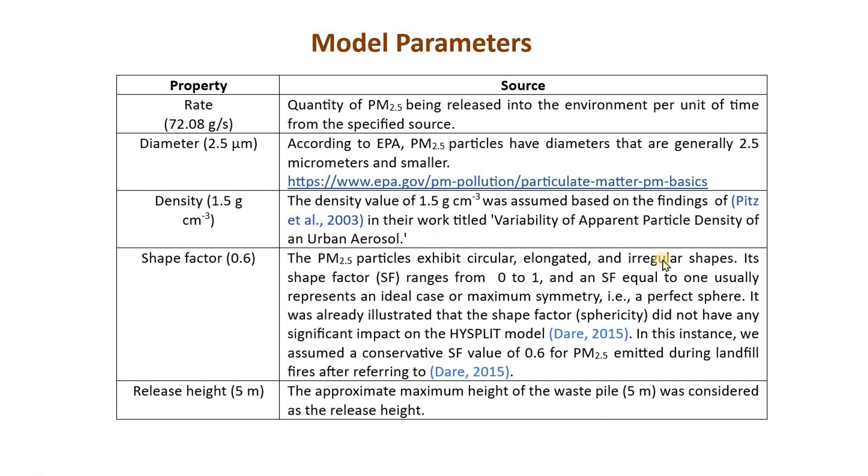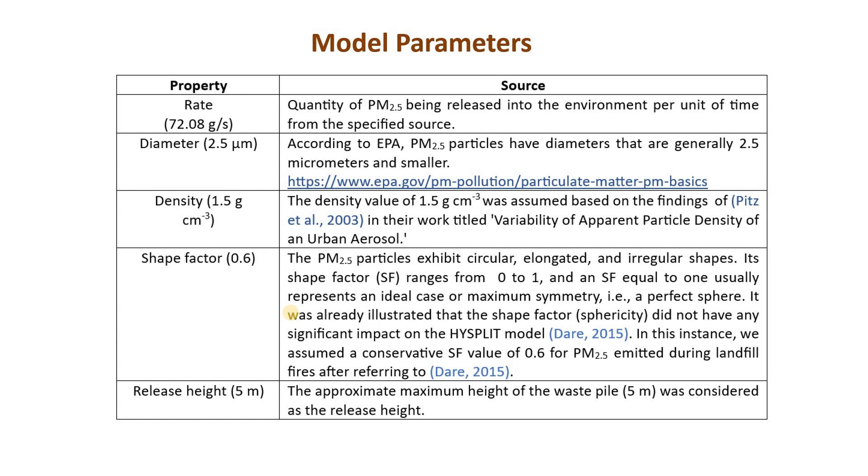We will assign a shape factor value and for this example I chose 0.6 which better represents the symmetry of this particular matter and it varies from particle to particle. The release height is going to be five meter which means the height from where the emission is starting. 5 meter is an approximate canopy height and that is why I considered the release height as 5 meter.